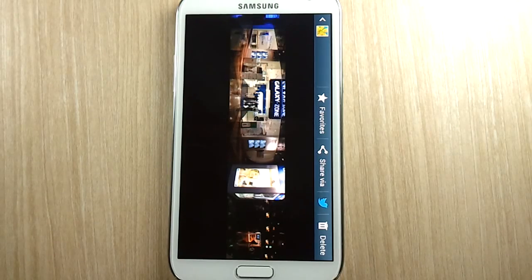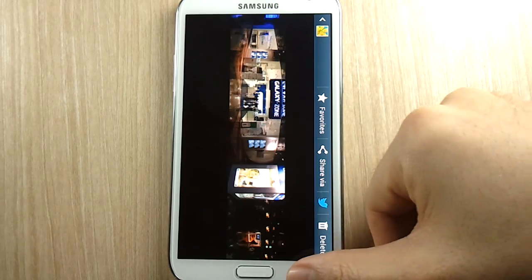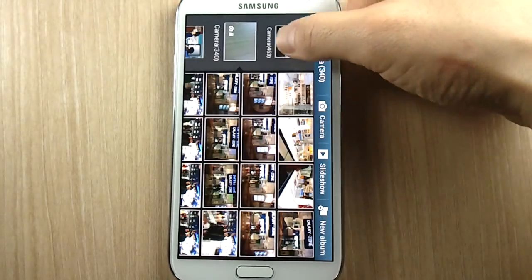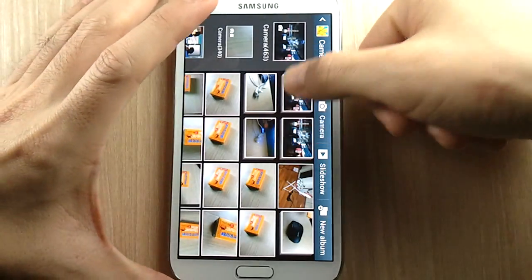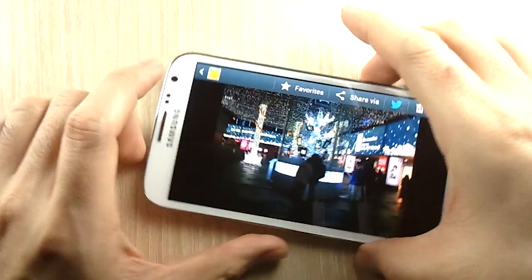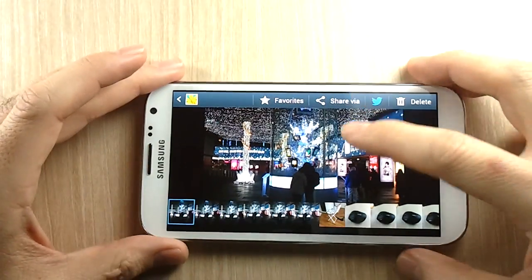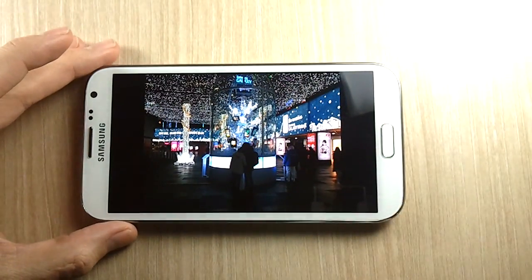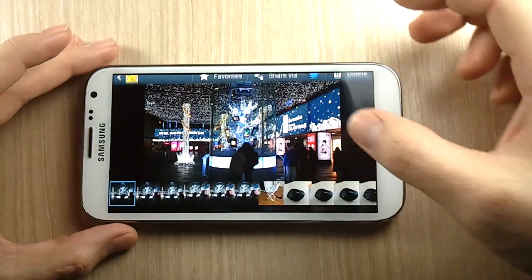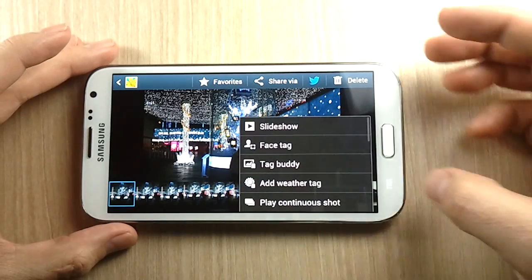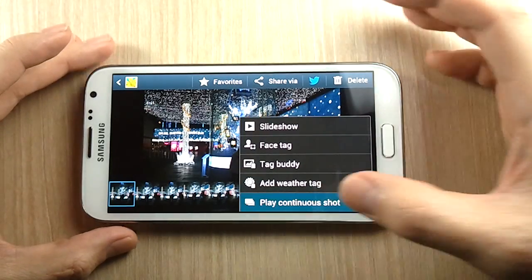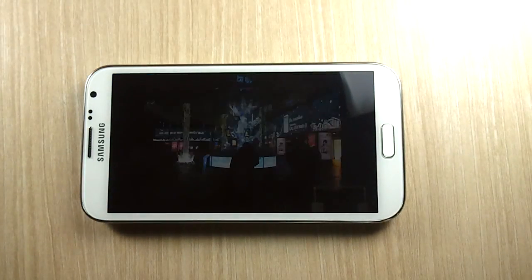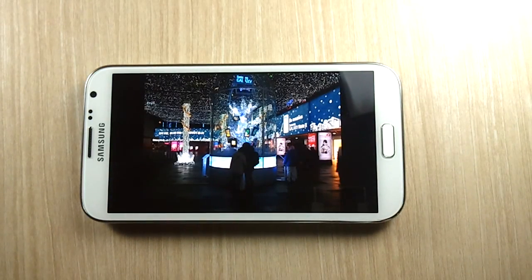Another thing I found interesting was that when you go outside the mall, there is a Christmas tree essentially made out of Galaxy devices, which I thought was really cool. I had continuous shot mode selected and it kind of worked out well.